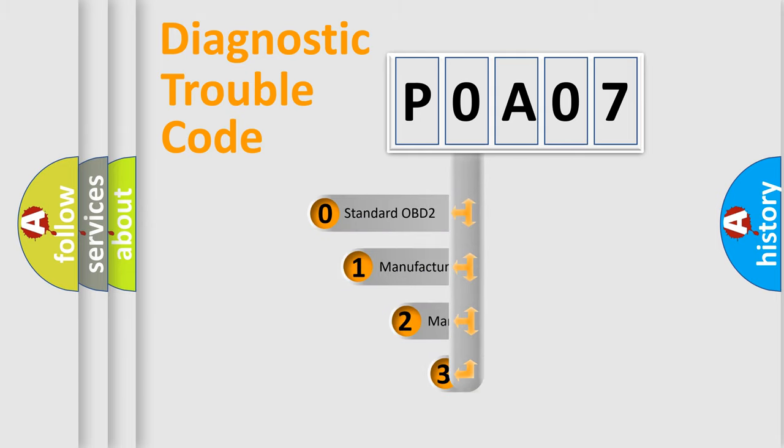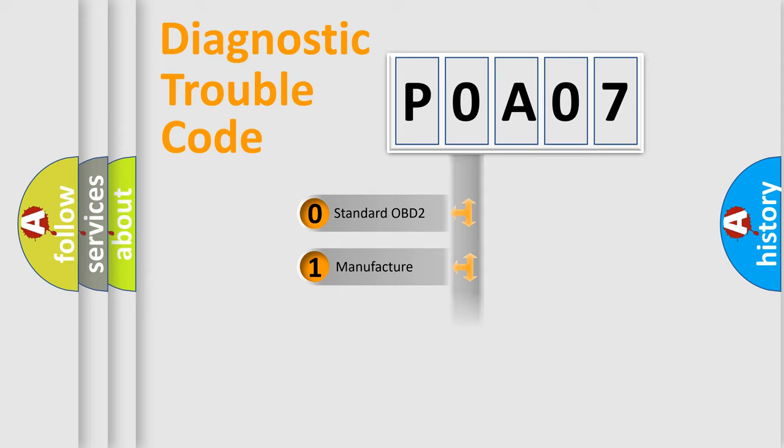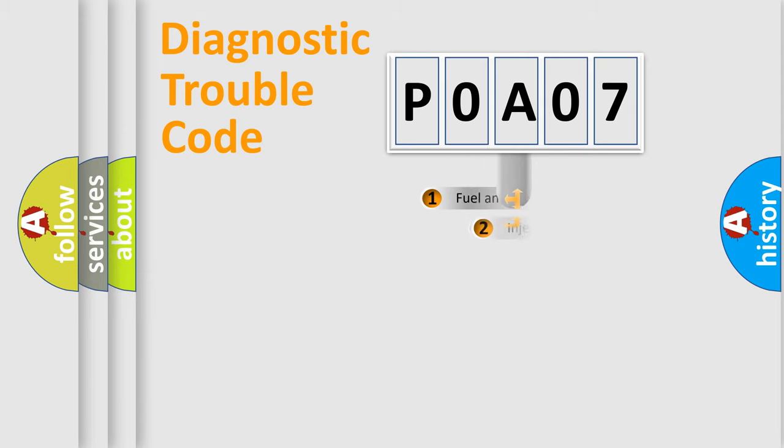If the second character is expressed as zero, it is a standardized error. In the case of numbers 1, 2, or 3, it is a more specific expression of a car-specific error.